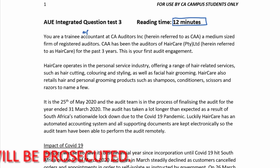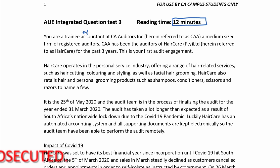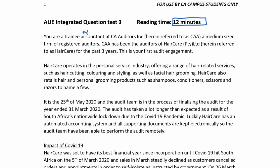You are a trainee accountant, so note your experience — you shouldn't be dealing with very high-level topics. You are at CA Auditors Inc, referred to as CAA, a medium-sized firm of registered auditors. Medium-sized means we expect medium-sized or small clients. CAA has been auditors of Haircare Pty Limited for the past three years, so it's not a new engagement. We know the client. This is your first audit engagement.